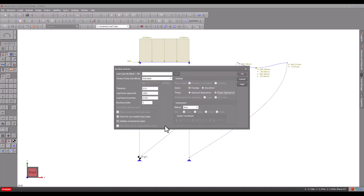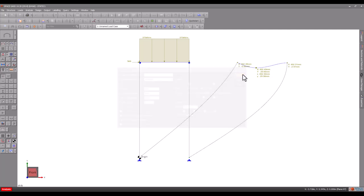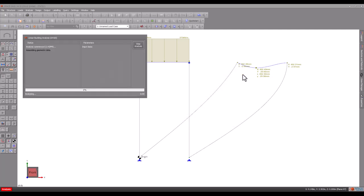We will leave the load cases list field blank so that all load cases are analyzed, and we will leave the other settings at their default values.